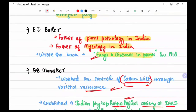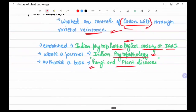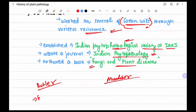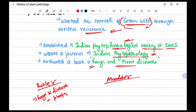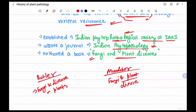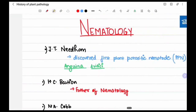An important distinction: Butler wrote 'Fungi and Diseases in Plants,' while Mundkur wrote 'Fungi in Plant Diseases.' These are two different books by two different scientists, and the examiner often asks which scientist authored which book, so students should be careful not to confuse them.